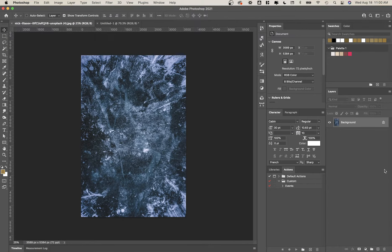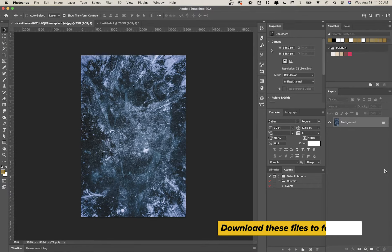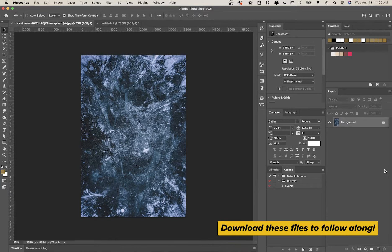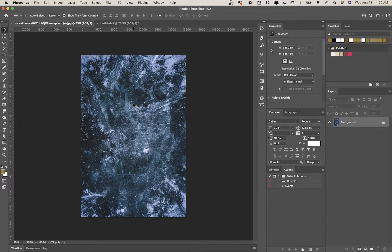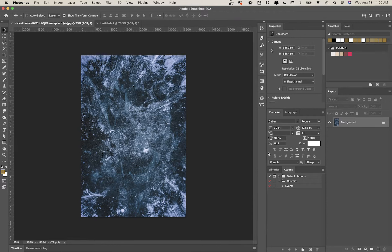Alright, so here we are in Photoshop. I have brought in this texture photo that I got from Unsplash. I'll link it in the description below in case you want to download it as well, but Unsplash is a great place to find cool textures. So what we're going to be doing is I'm going to show you how to take this image and create a texture from it that you can use on another image.